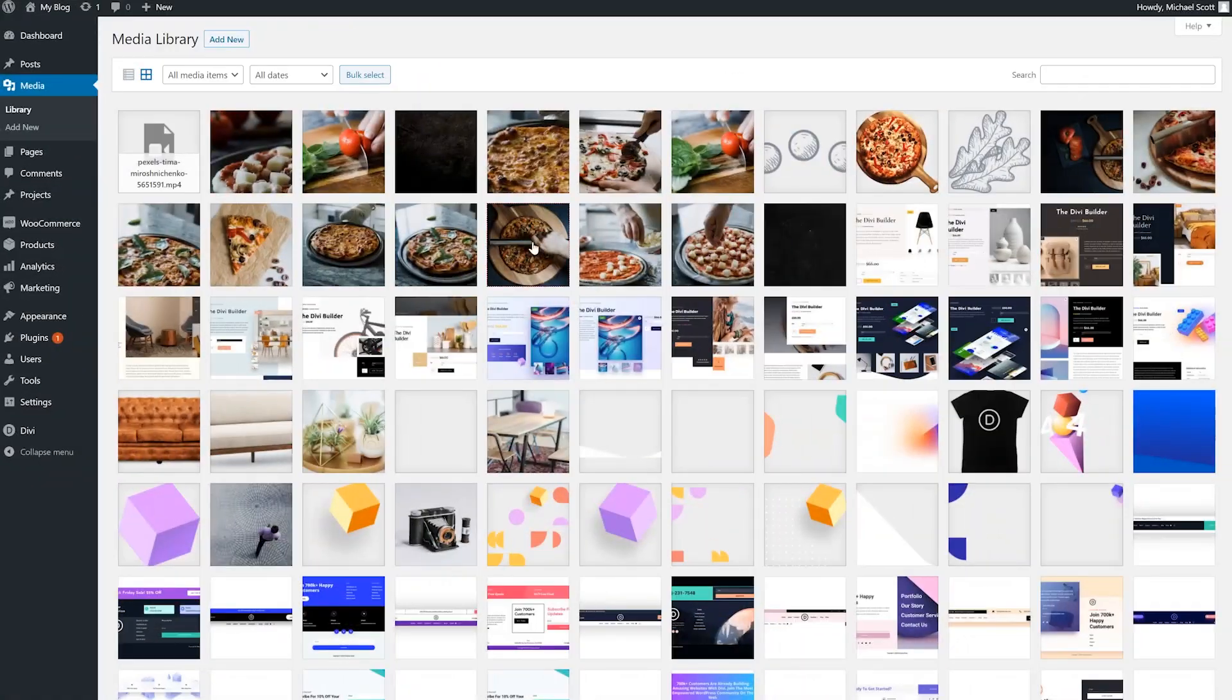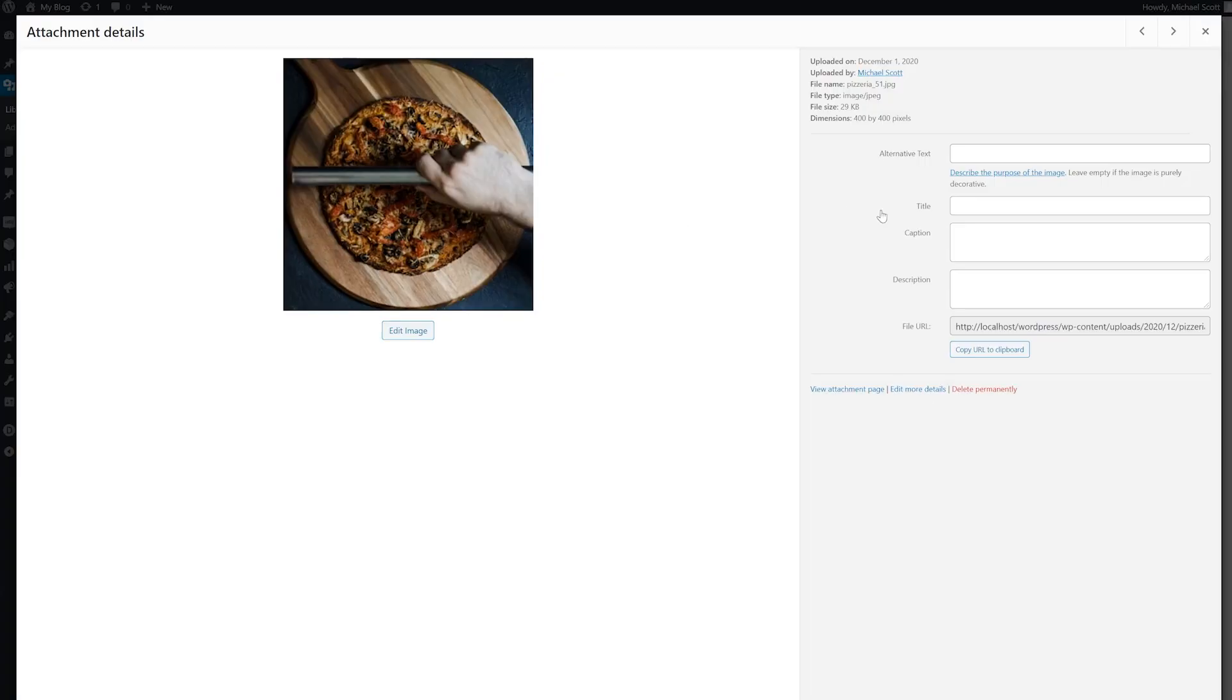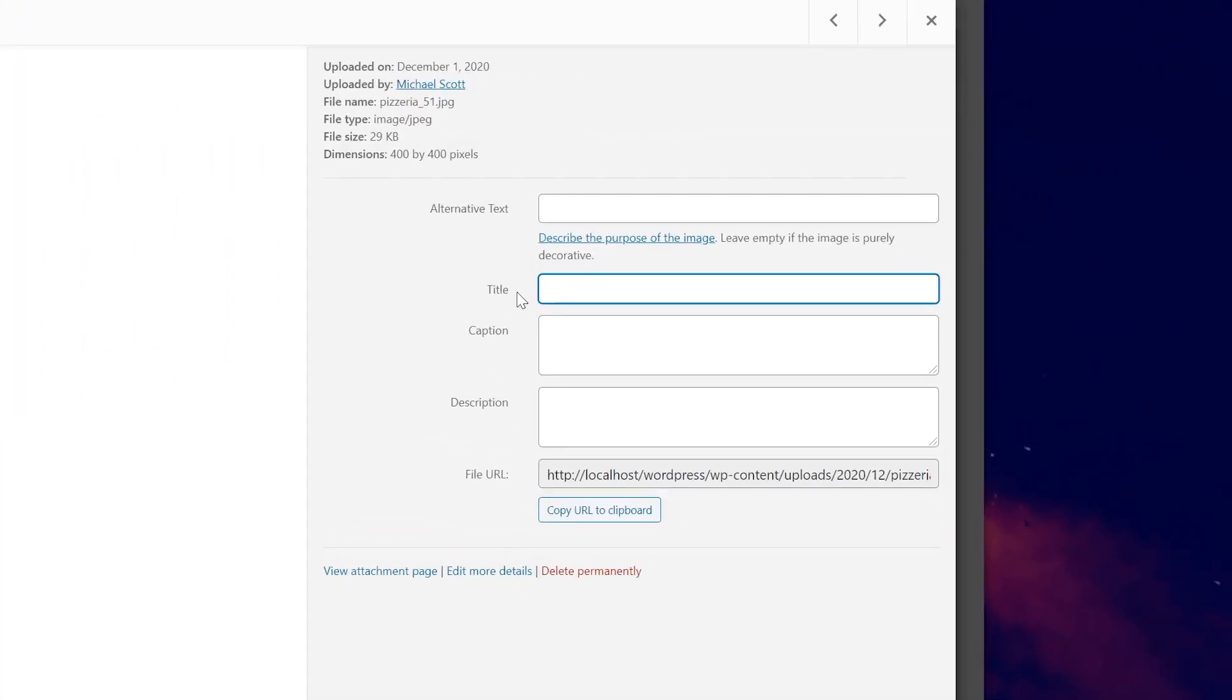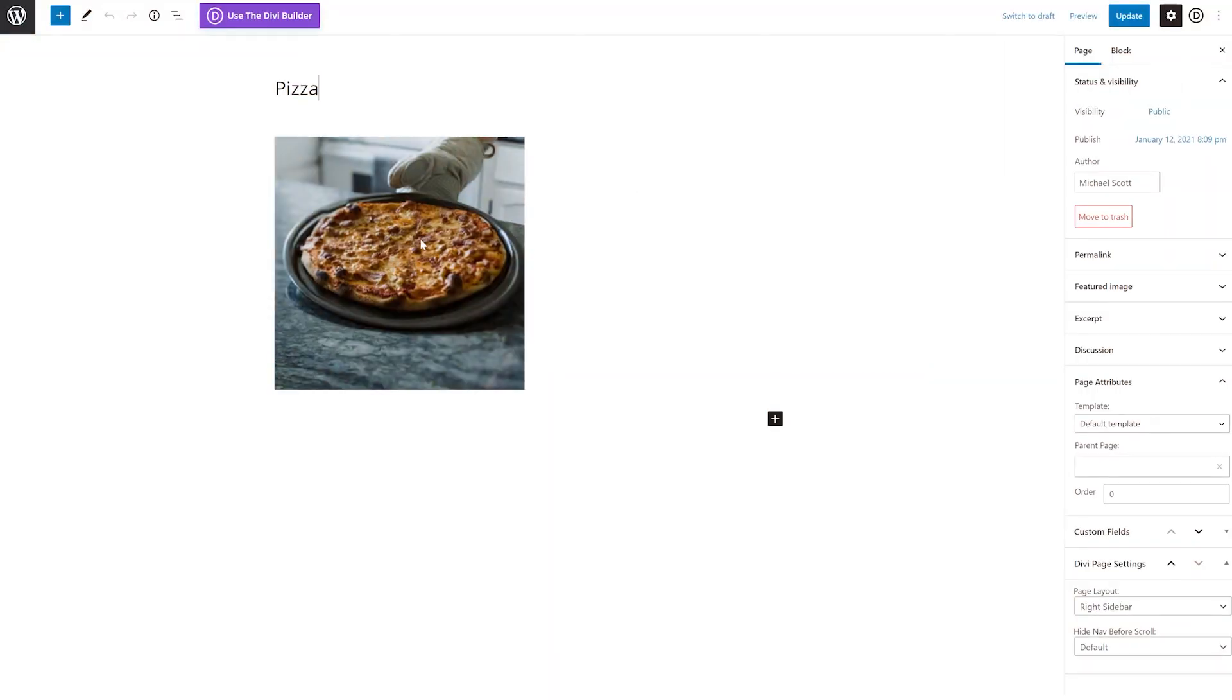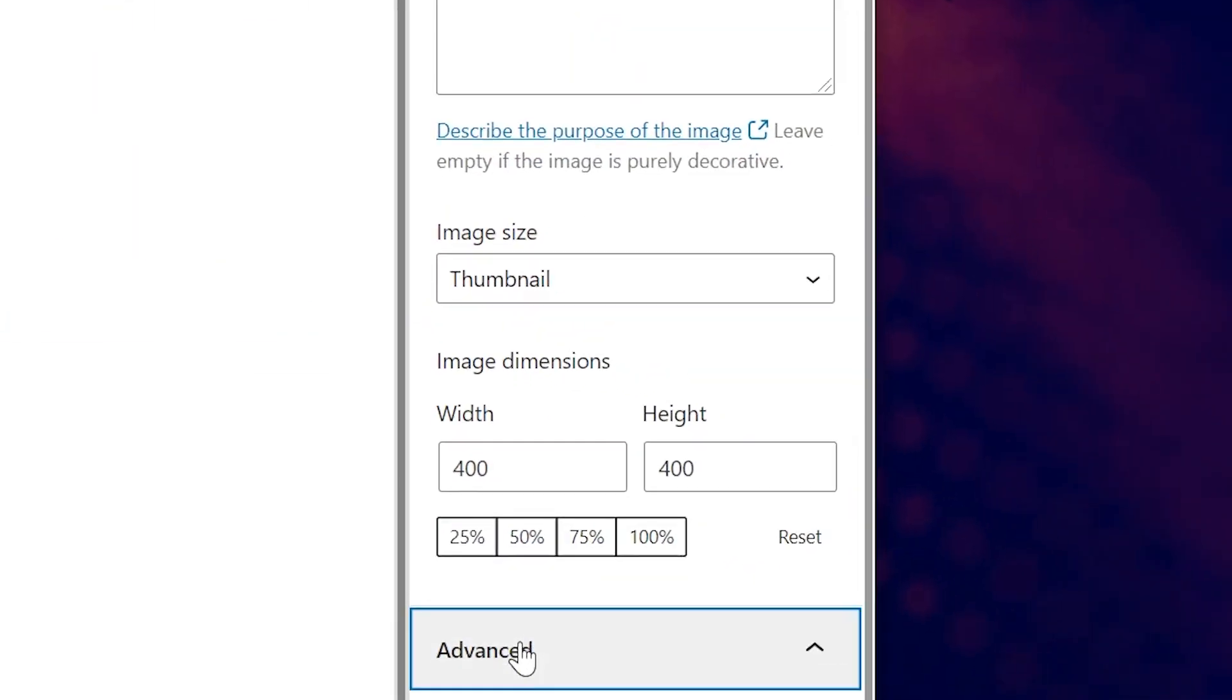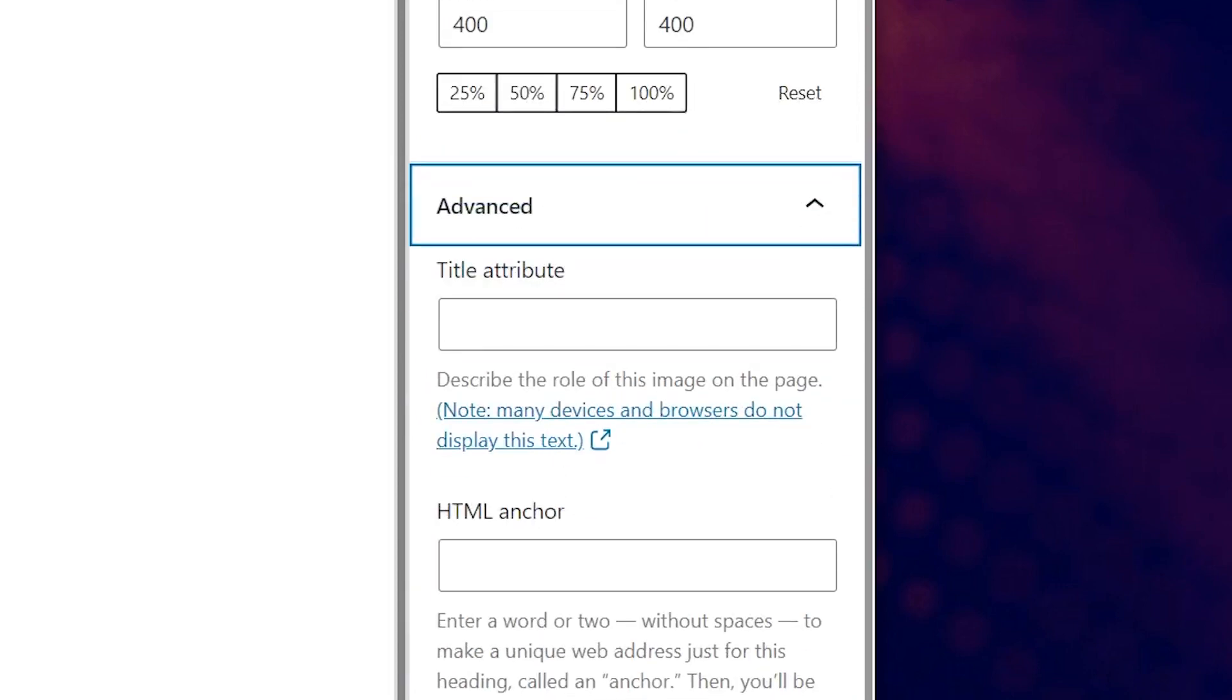You could add image title attributes in WordPress via your media library. Just click on the image and fill in the title field. You could also add it directly in the block editor. Expand the advanced settings and fill in the title attribute field.